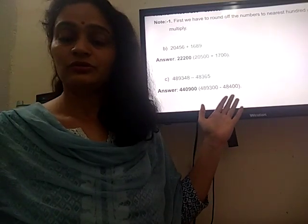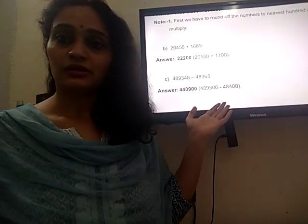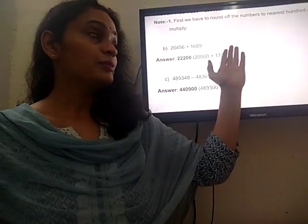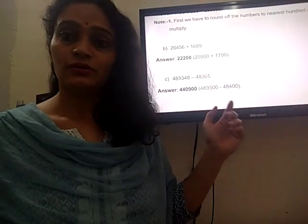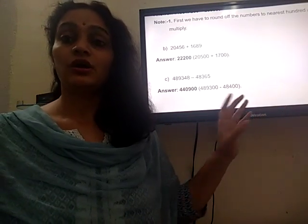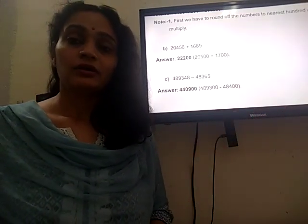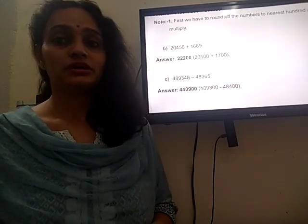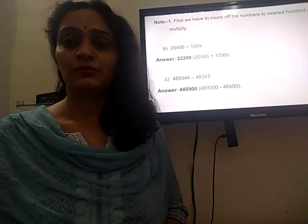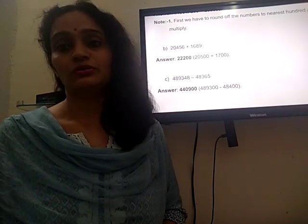I hope that through this video you are able to solve these questions and have understood the concepts of place value, estimation, international place value, and how to write the number name according to the international place value system. In the next video we are going to discuss chapter 2, and the assignment of chapter 2 will be given to you soon. Thank you.